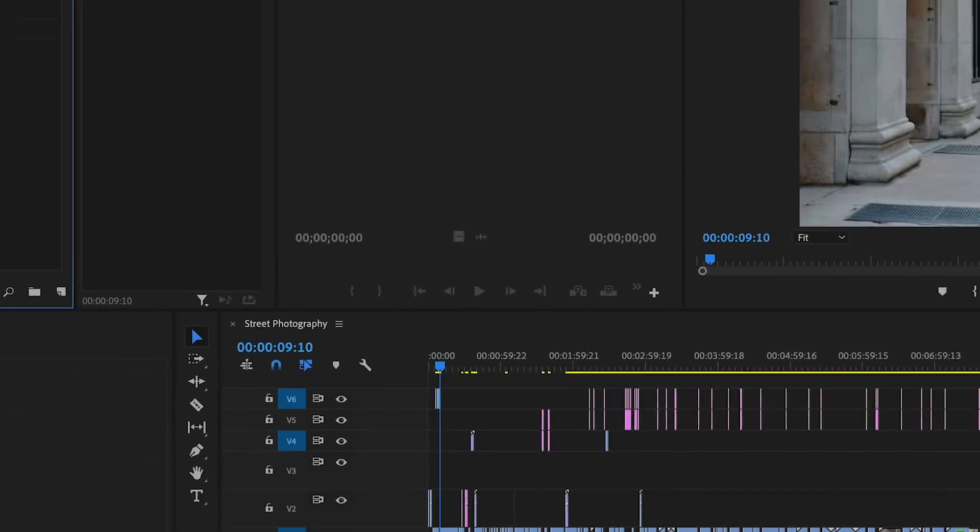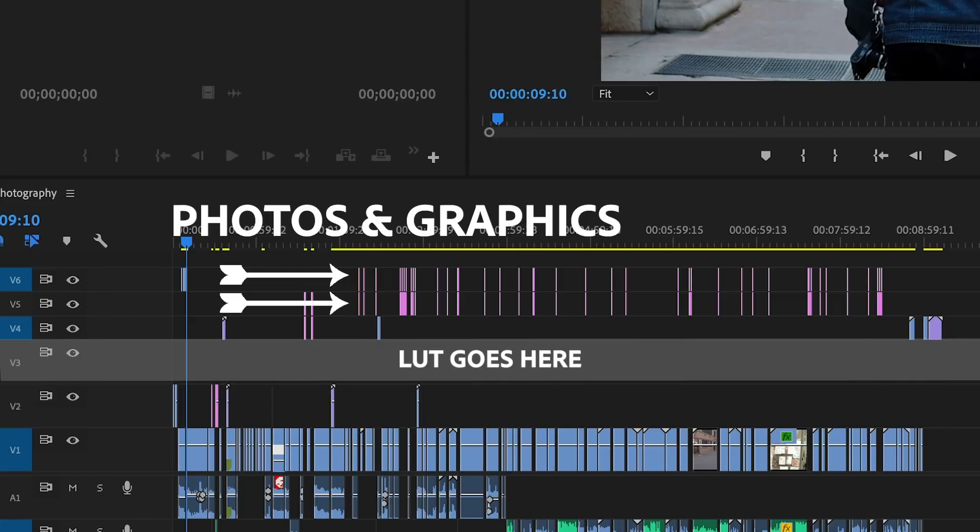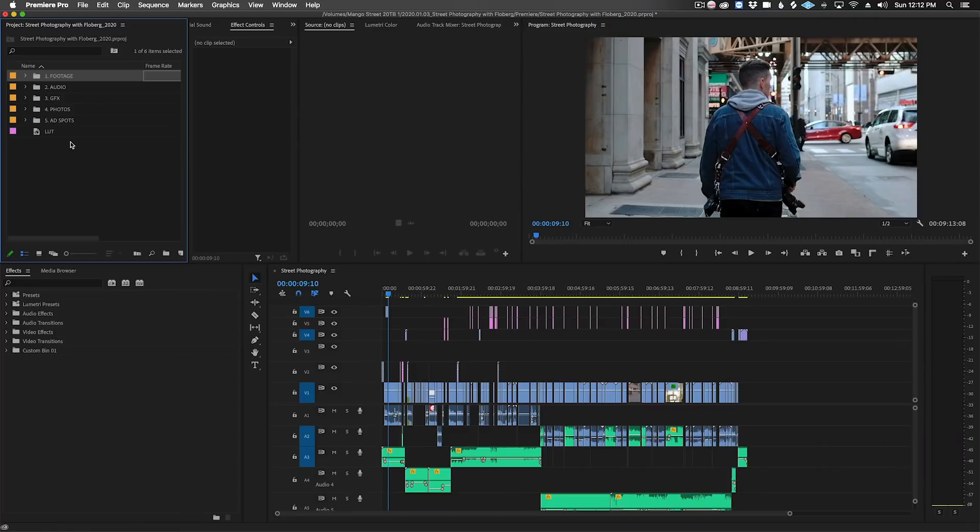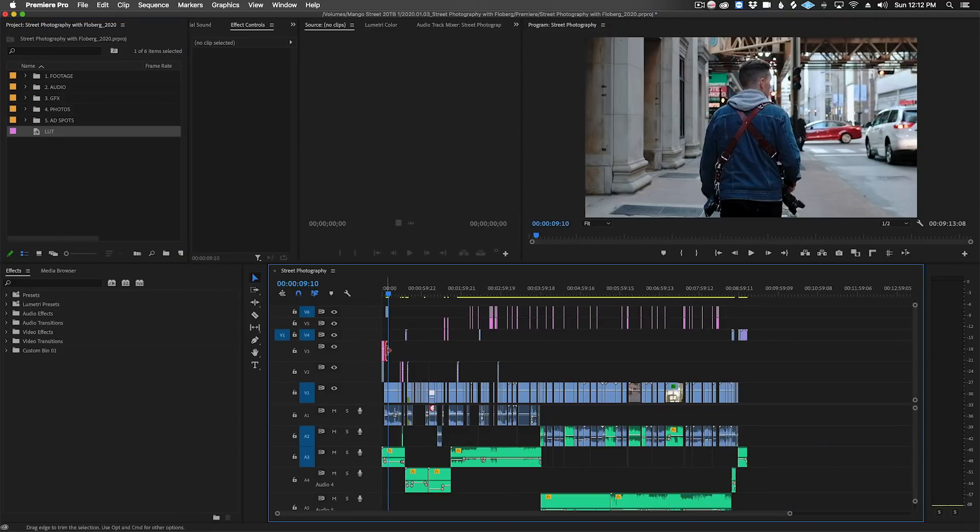Since we often have graphics or photos that we don't want a LUT on, we like to leave a video track open just over the video clips for that LUT. Let's drag the adjustment layer to this track and extend it across our entire video.